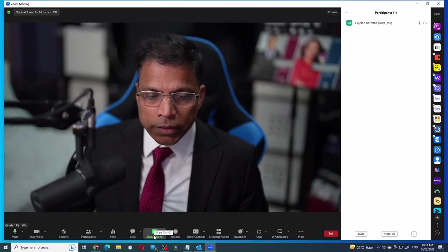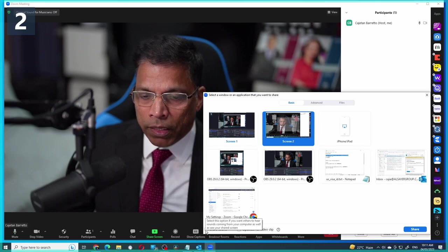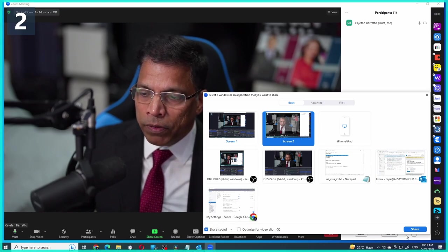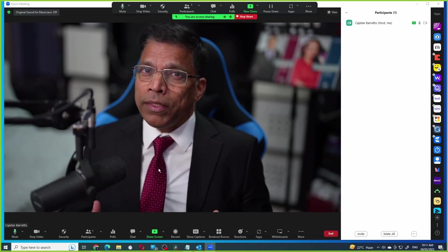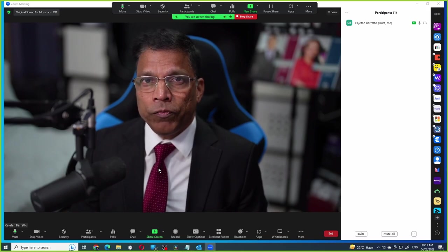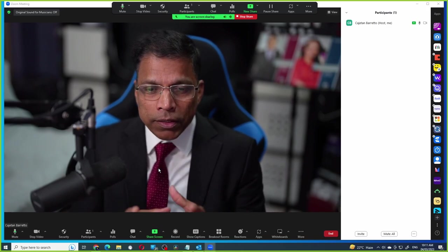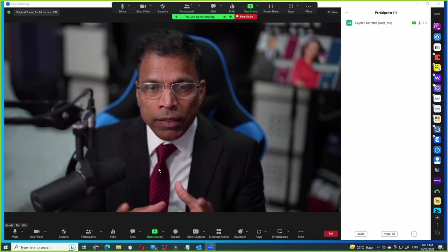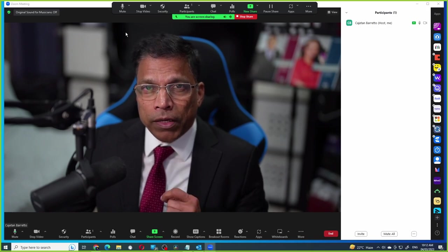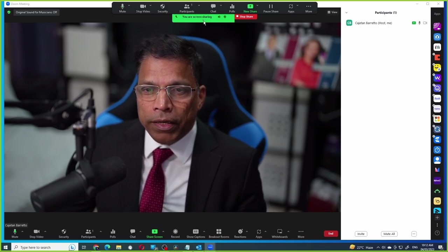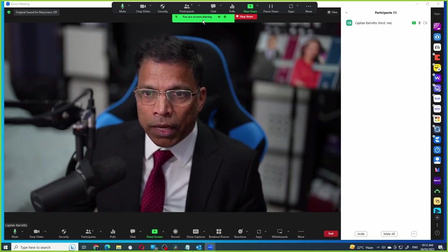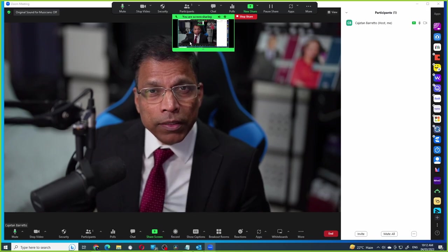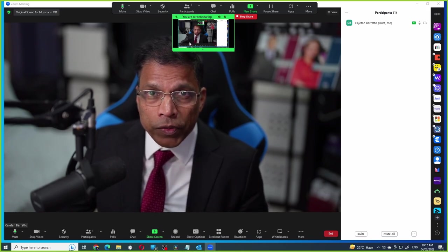Click on the share screen, select the desktop, enable share sound and click share. You can see that I'm sharing my Zoom window, which means the audience is seeing exactly what you are seeing right now. If I click on the green area that says you are screen sharing and click on this arrow, you can see that the audience is seeing my Zoom window.